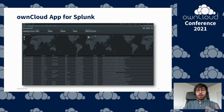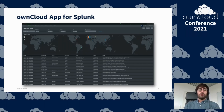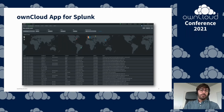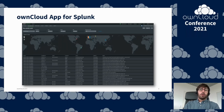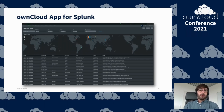It can also be easily extended or adapted with the built-in toolset of Splunk. If you want to know more, you can check our website or directly have a look at the app in the Splunk Base app store.